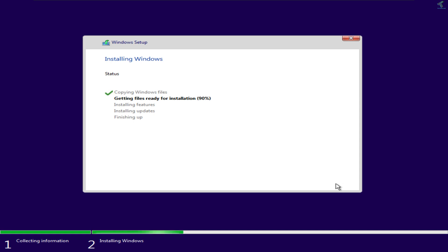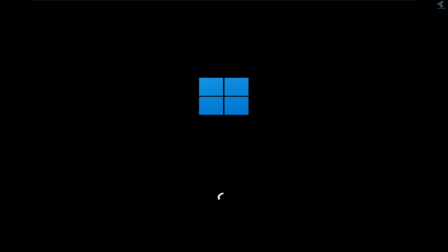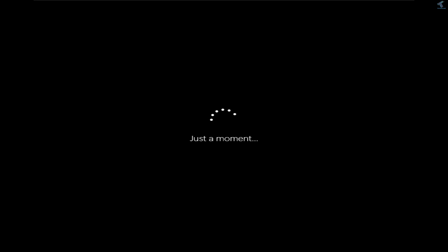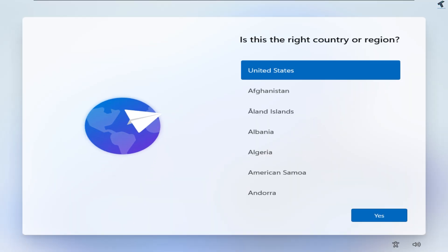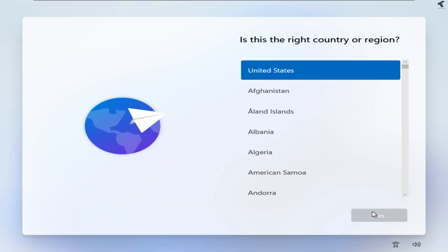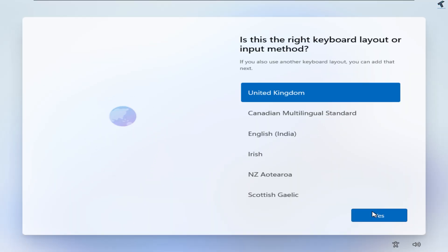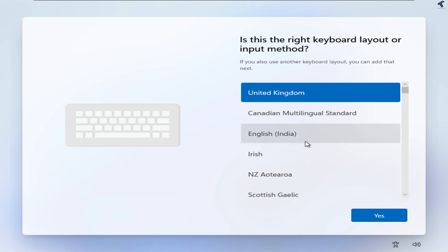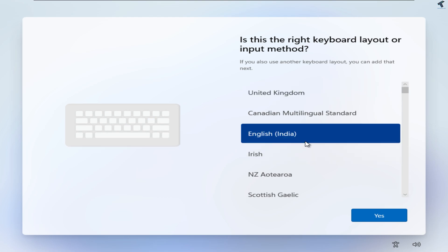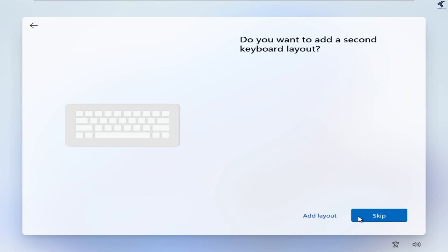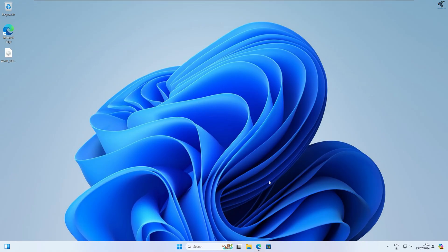Hey guys, welcome back to my channel Technology. Today in this video tutorial I will show you guys how to install Windows 11 without using any USB pen drive or CD/DVD. You just need to follow me.